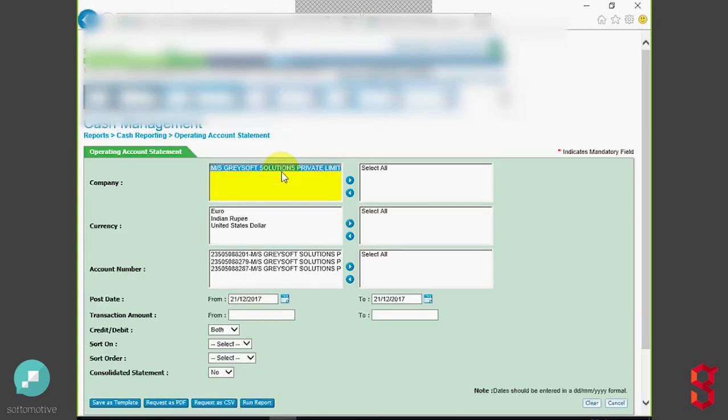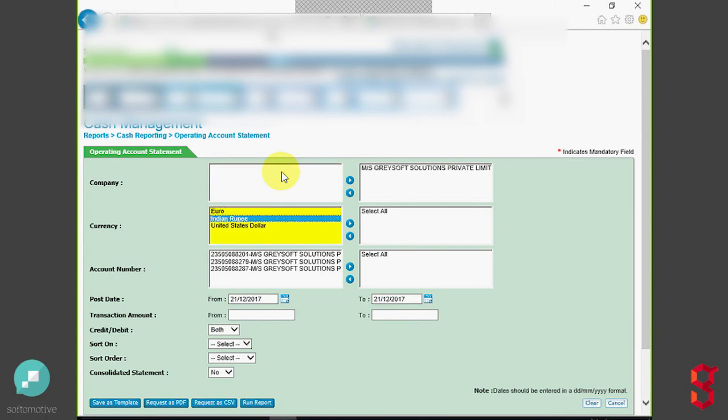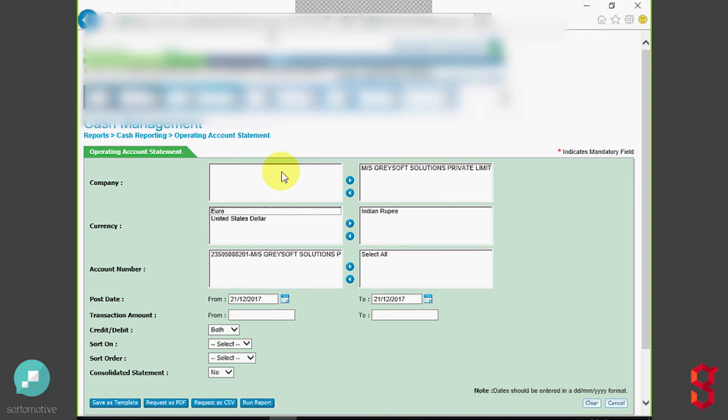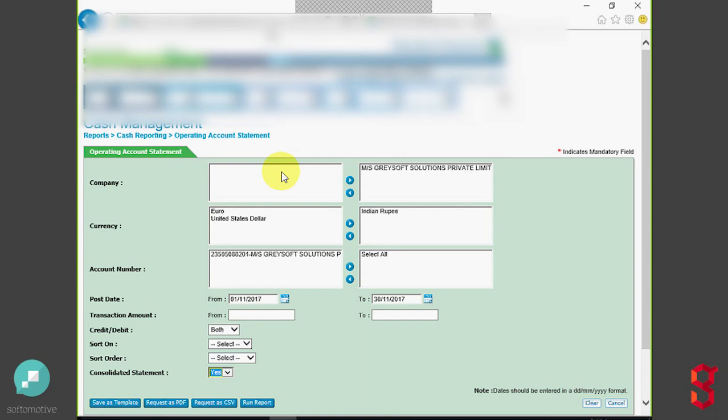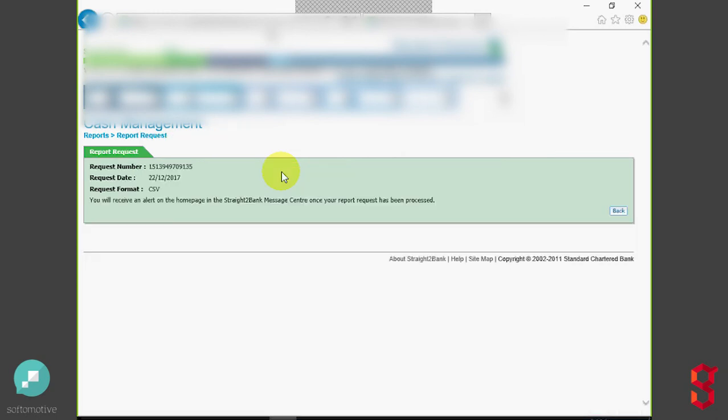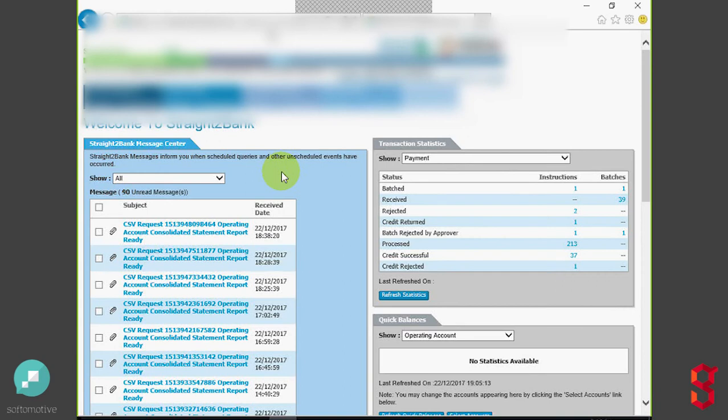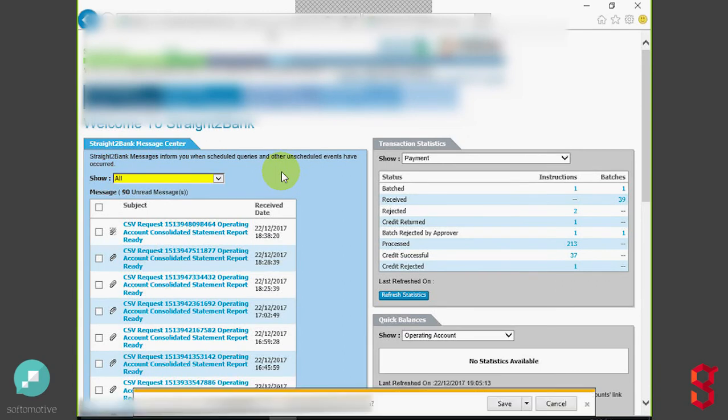And we're going to go ahead and fill out the criteria and the appropriate fields so we can execute the report, change the date parameters, enter what kind of statement we want. In this case, we're going to do a CSV file format. Go ahead and save and download.